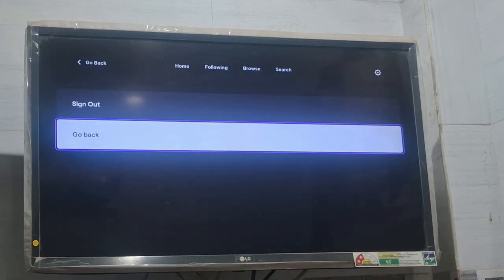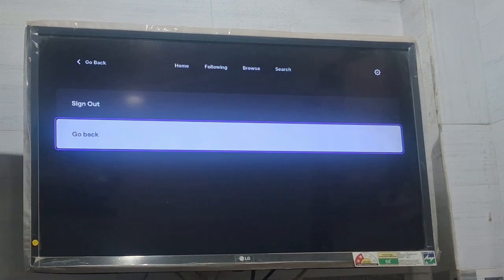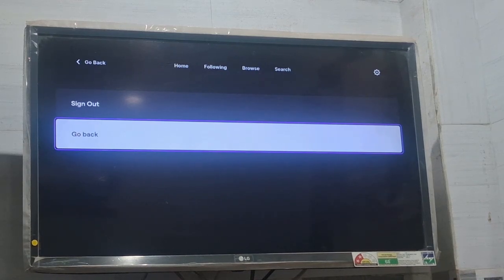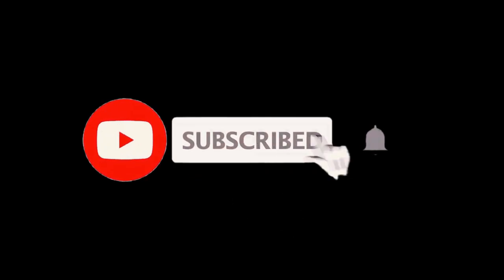I hope friends, now you will be able to log in and activate Twitch on your TV. In case you find this video helpful, just hit the like button and also subscribe to the channel for my upcoming videos. Thank you.